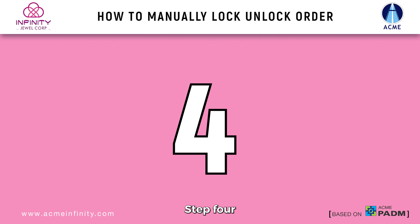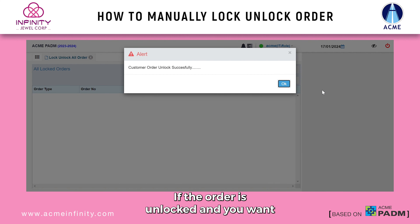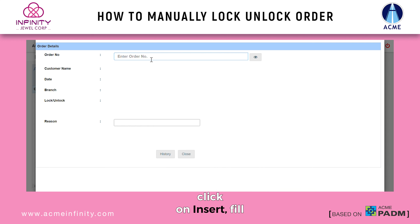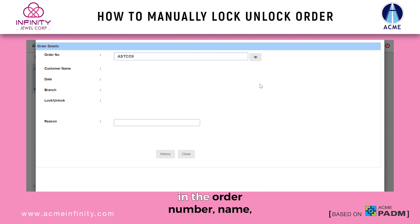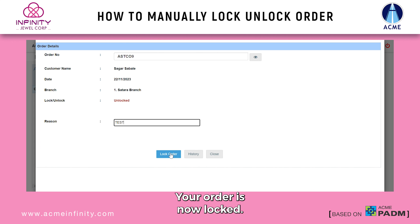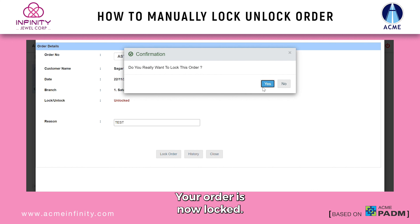Step 4: If the order is unlocked and you want to lock it, click on insert. Fill in the order number, name, reason and hit lock. Your order is now locked.